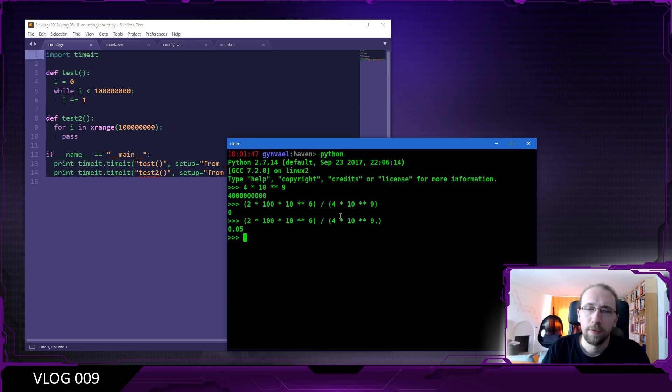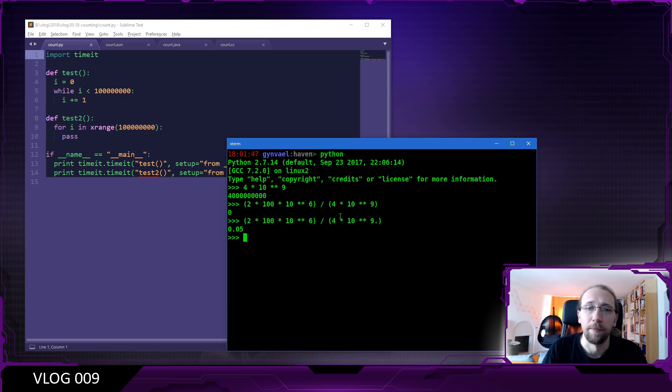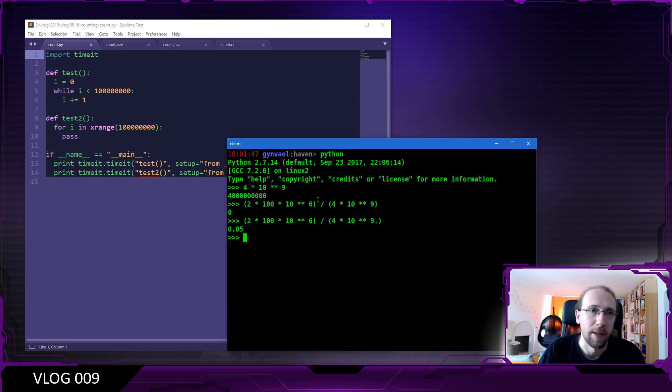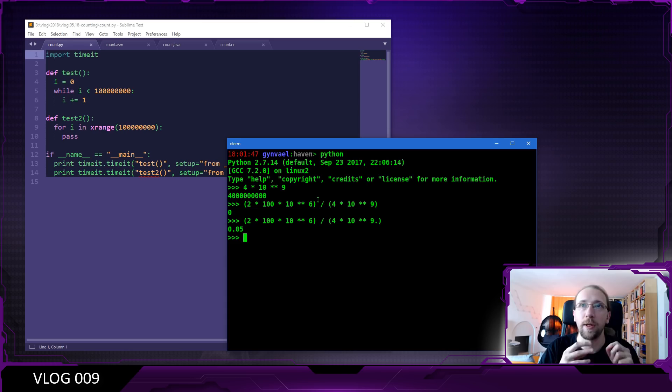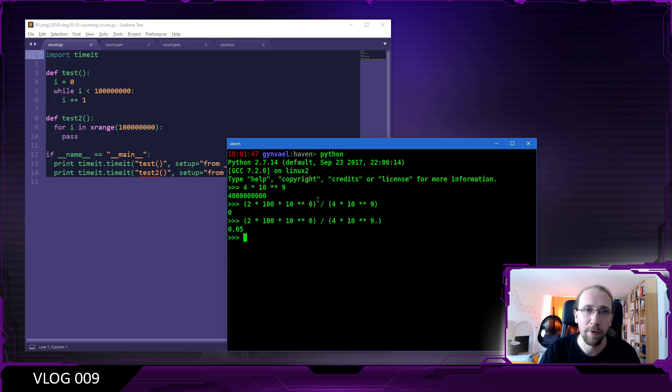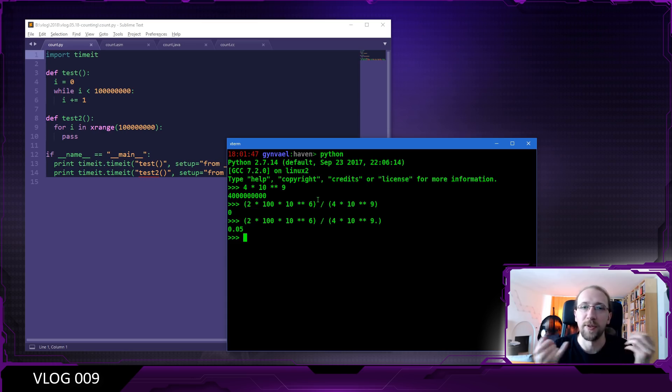Before we get to the explanation, I'm going to run benchmarks on a couple of applications, programs I created in four languages. That will be Python, which was mentioned by the reader, Java as well, assembly to see how fast this loop would be in assembly, and C++.